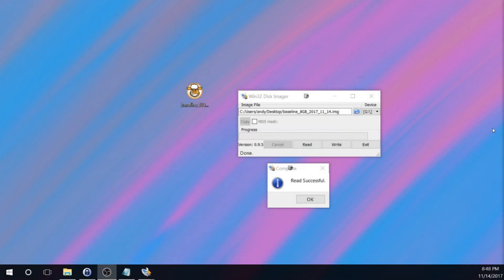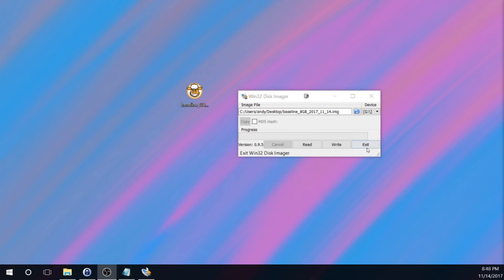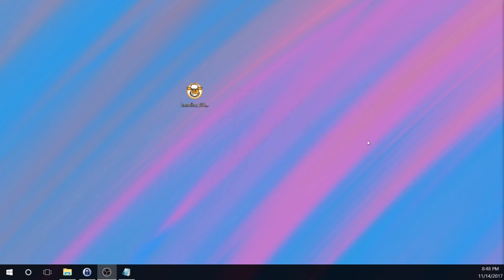So at this time, Win32 Disk Imager has successfully read the contents of the microSD card and put the contents into our image file. So I'm going to go ahead and hit OK here and I'm going to exit out of Win32 Disk Imager.